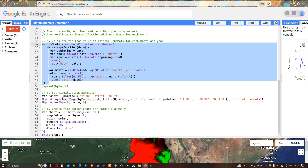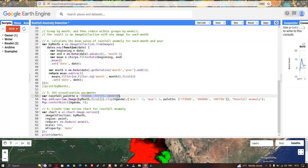Next we set visualization parameters for the rainfall anomaly map. We define a variable called 'rainfallPalette' with three different color palettes: one color represents very low rainfall anomaly, another represents moderate, and the red color represents high rainfall anomaly, while green represents low rainfall anomaly.